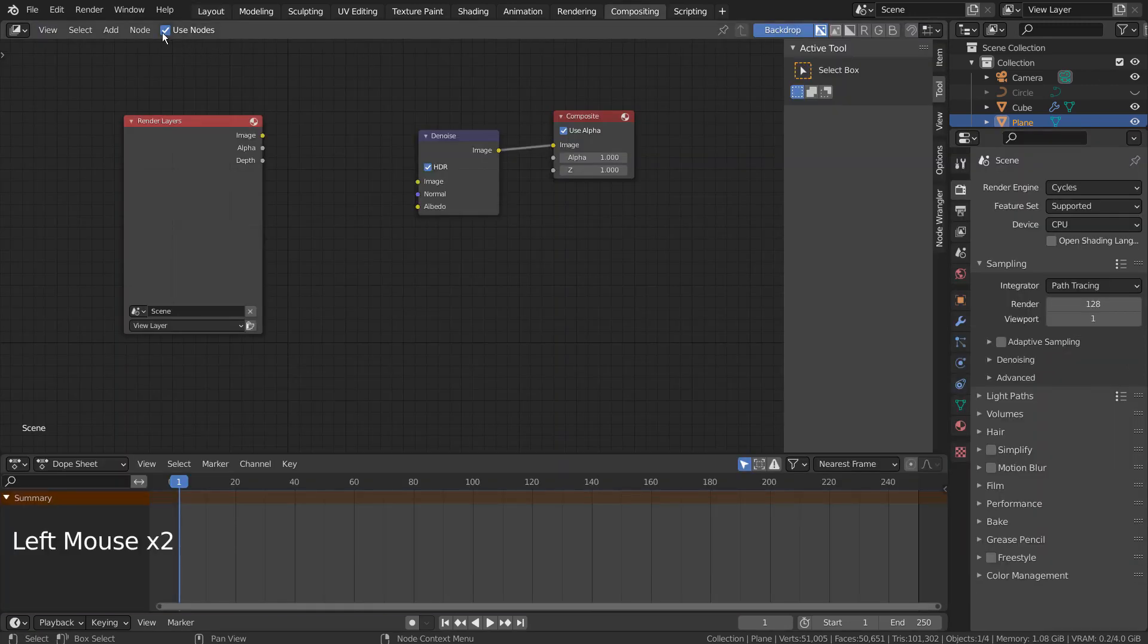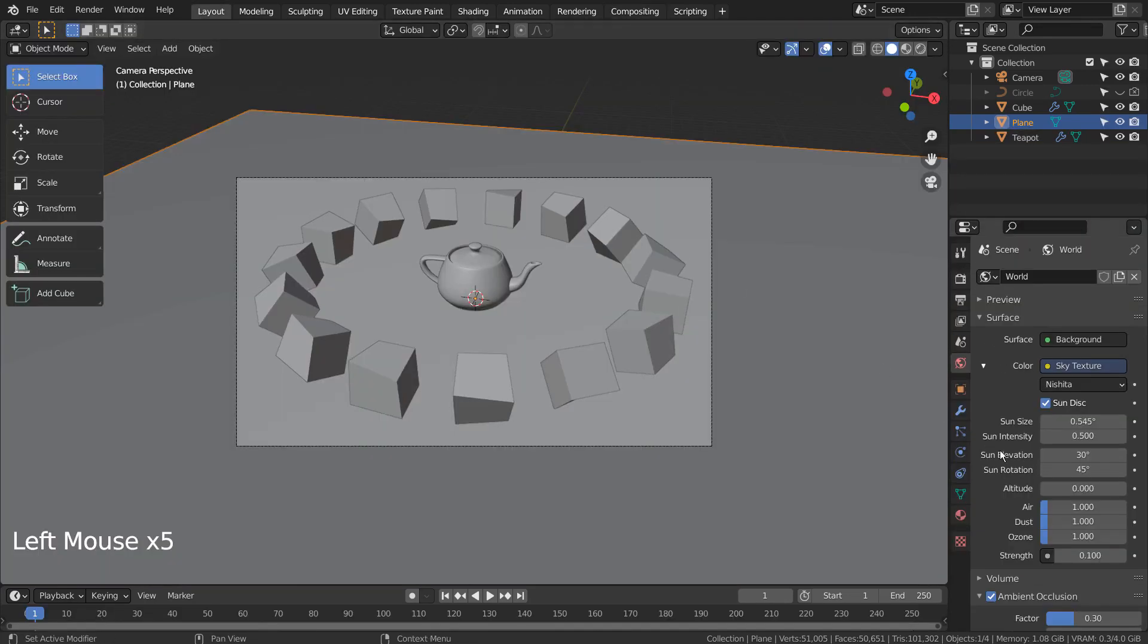Let's turn off Use Nodes under Compositing. I'll also use 32 samples to render.